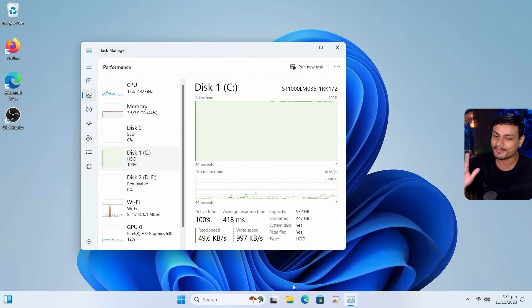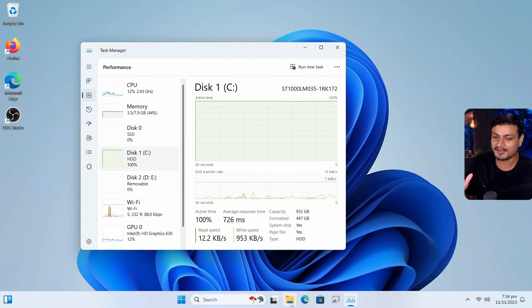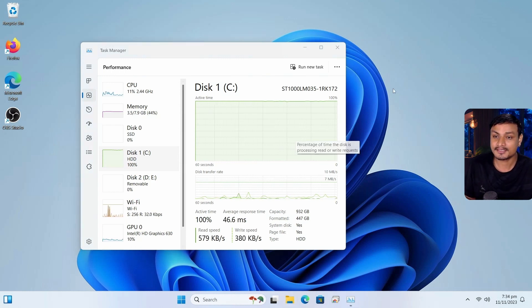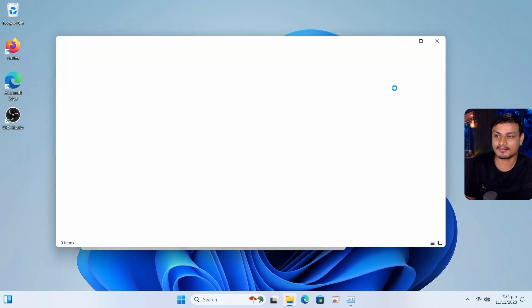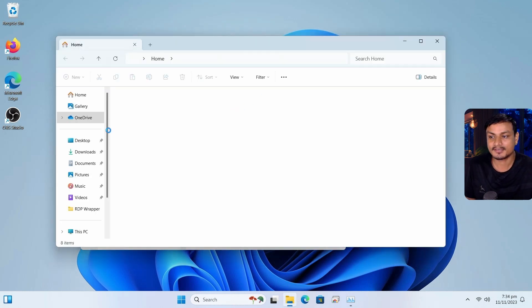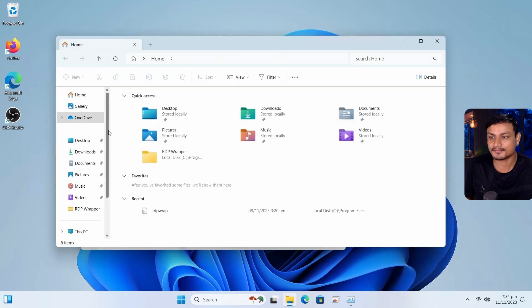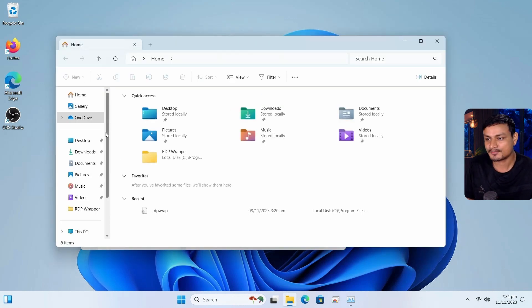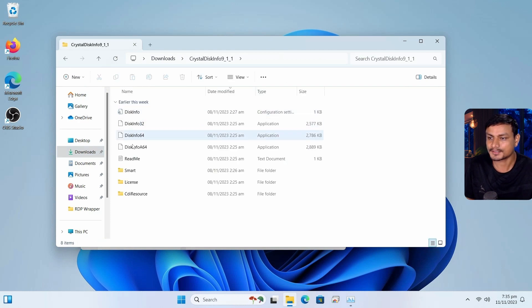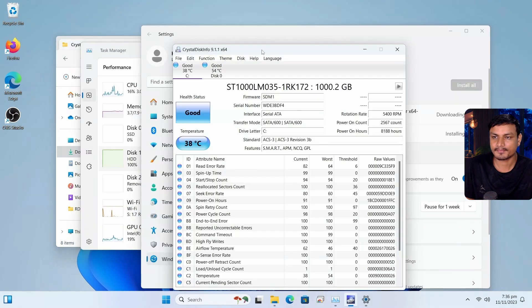Okay, maybe you guys are saying, maybe you're using faulty disk, or maybe your disk has a problem. Guess what, I'm gonna show it to you. I have this software called CrystalDiskInfo. Okay, here it is.